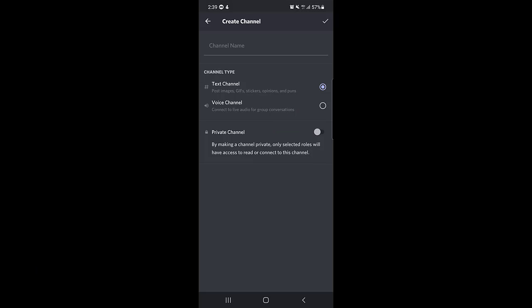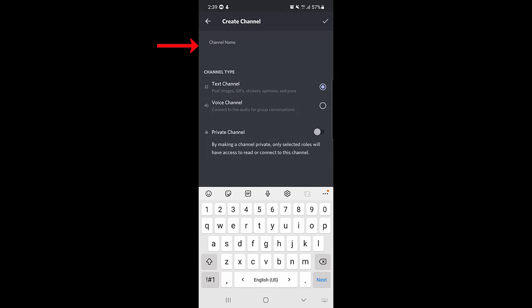Once you tap on the plus sign, you need to name the channel first. You can name it according to your preferences.